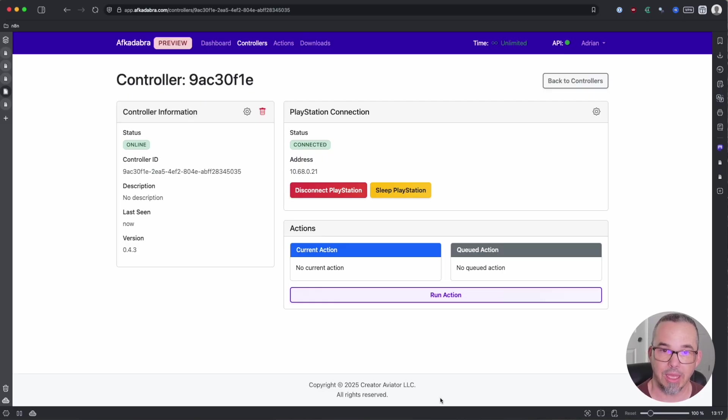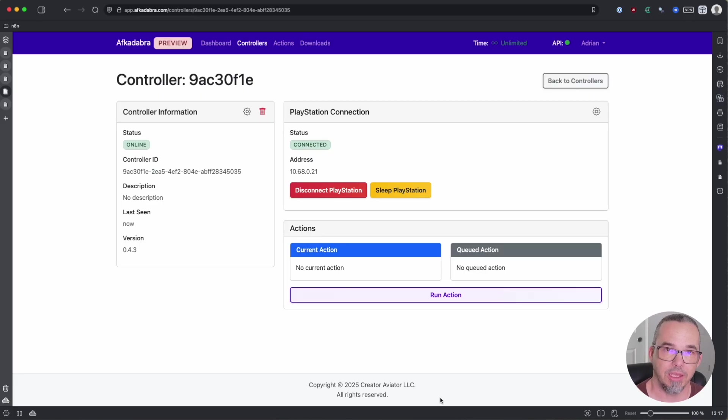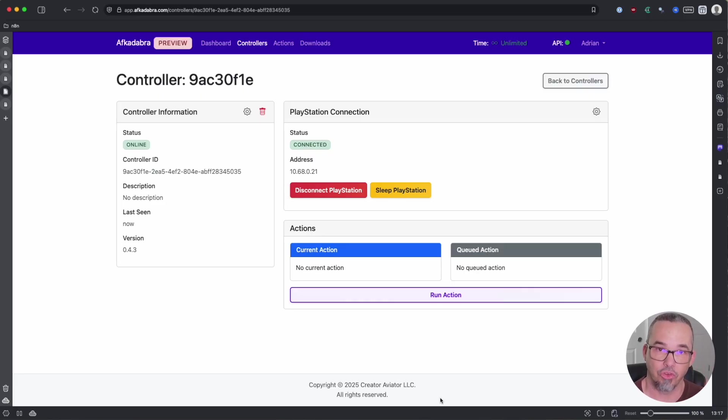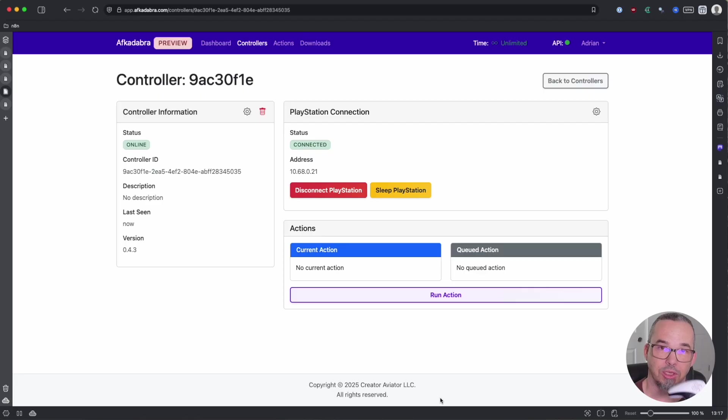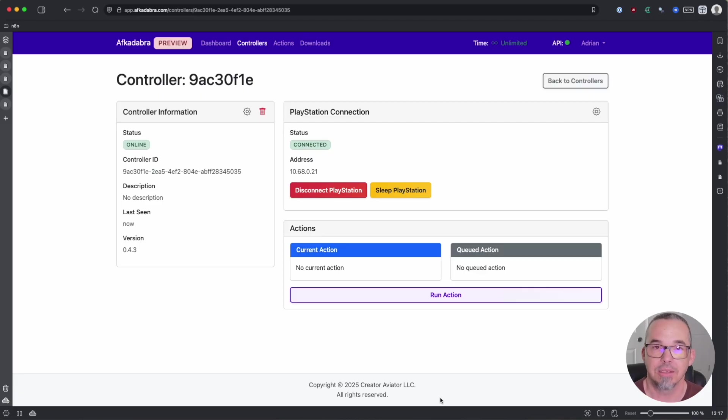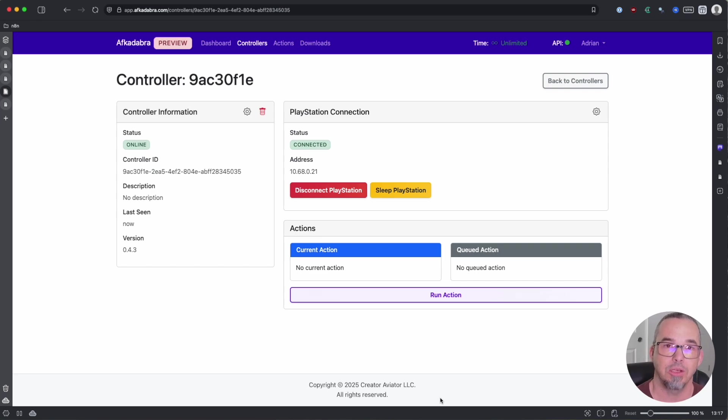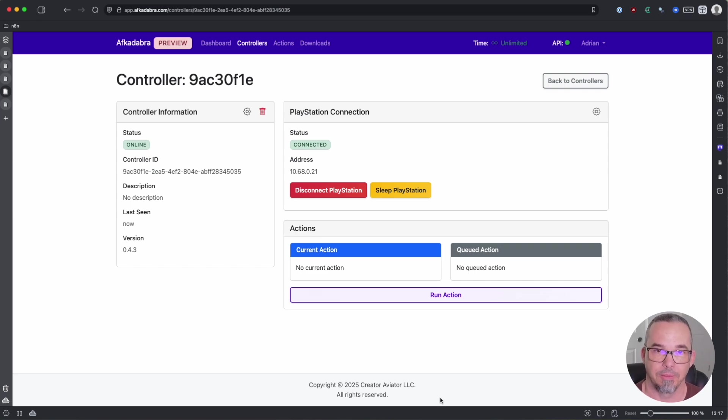Before we start doing that, there's some caveats that I want to make clear to you. First, because this is a remote play client, you can only have the Afcadabra controller or your physical controller connected. You can't have them both connected at the same time. And in fact, because Afcadabra is designed to be in charge of your PlayStation and to reconnect if it gets disconnected, if you turn on your controller, Afcadabra is going to take control back.